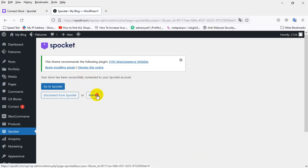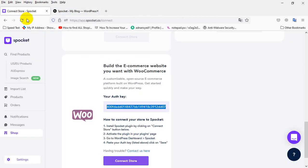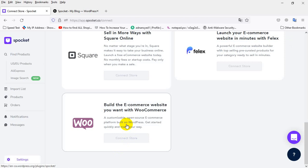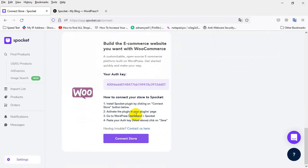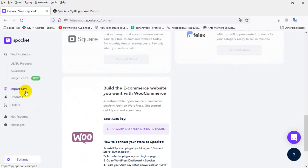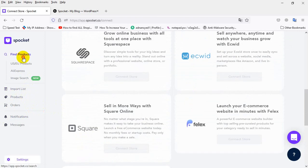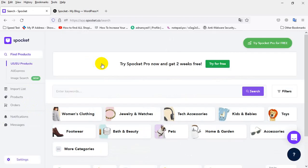This one is connected. I will refresh one time. It's connected. Now I need to reload my store to check — it's connected. Now I wanted to show you how to import a product.